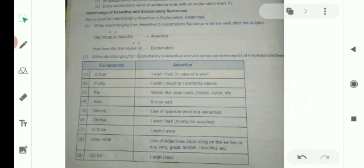If 'if only' is used in an exclamatory sentence, then in the assertive form you have to write 'I wish I could' or 'I earnestly desire'. When you desire something and think 'if I could do that' — 'agar mein kar sakta', 'agar haisa ho sakta', 'if only' — the assertive interchange is 'I wish I could' or 'I earnestly desire'.